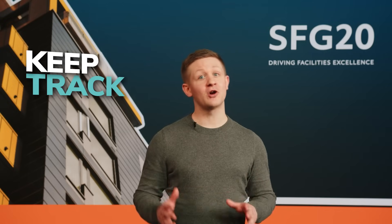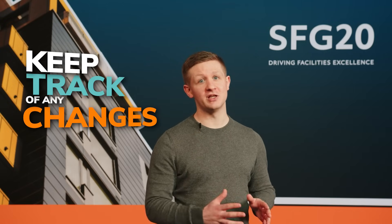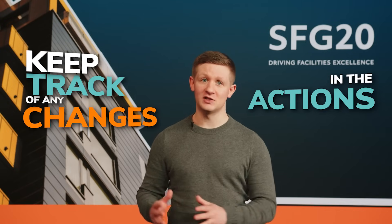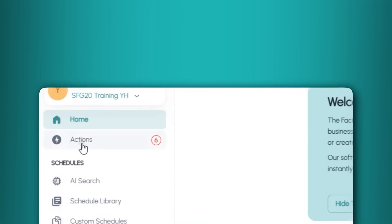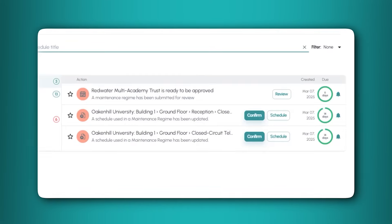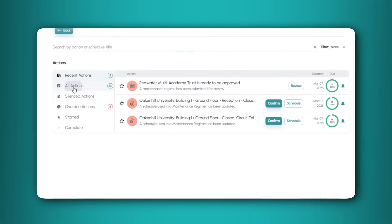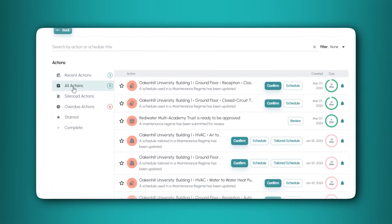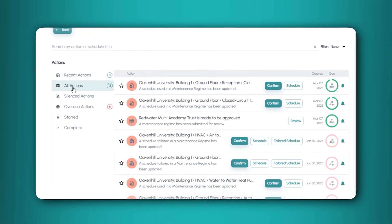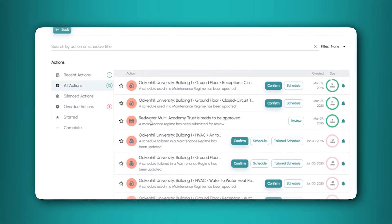You can keep track of any changes in the actions tab. The actions area acts as a to-do list that provides you with reminders of work that needs your attention. This can be found in the left hand menu.